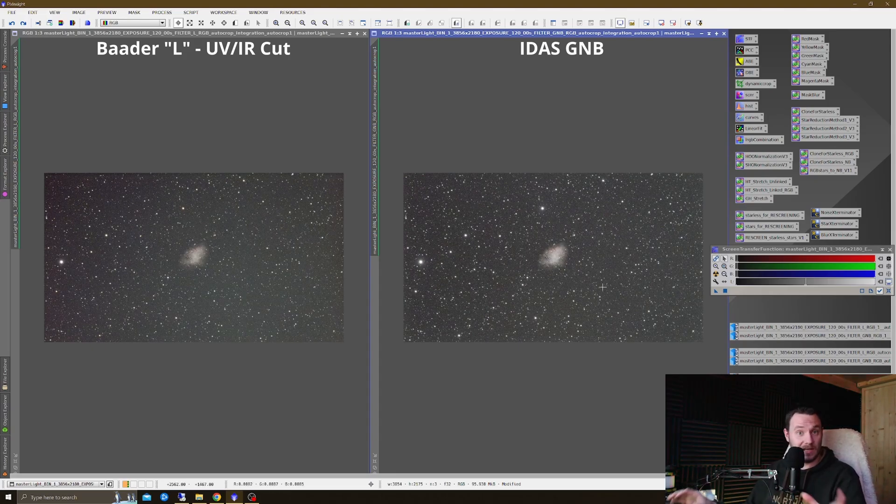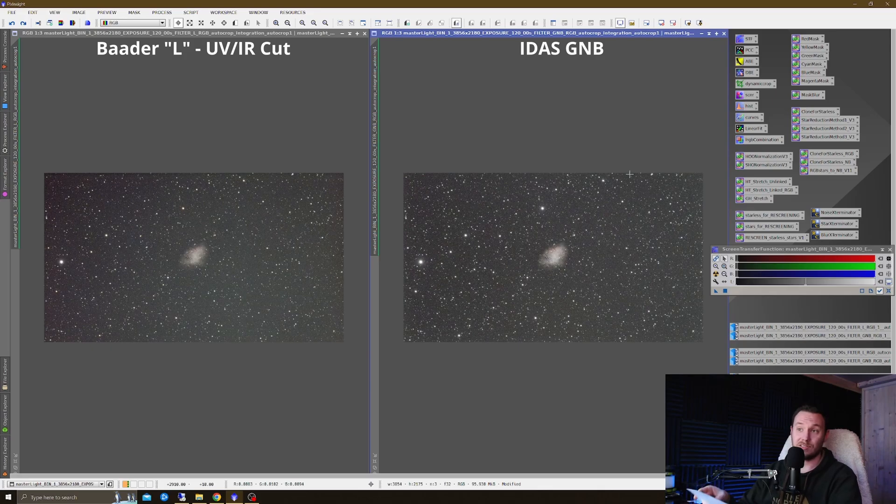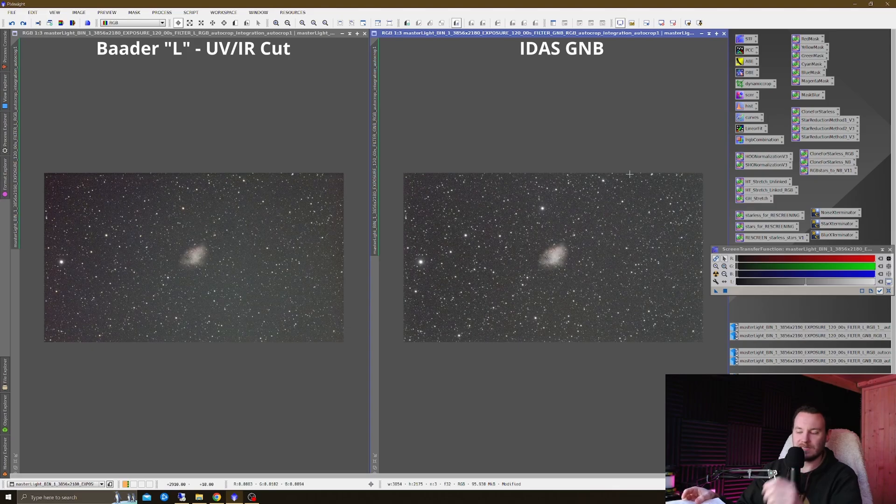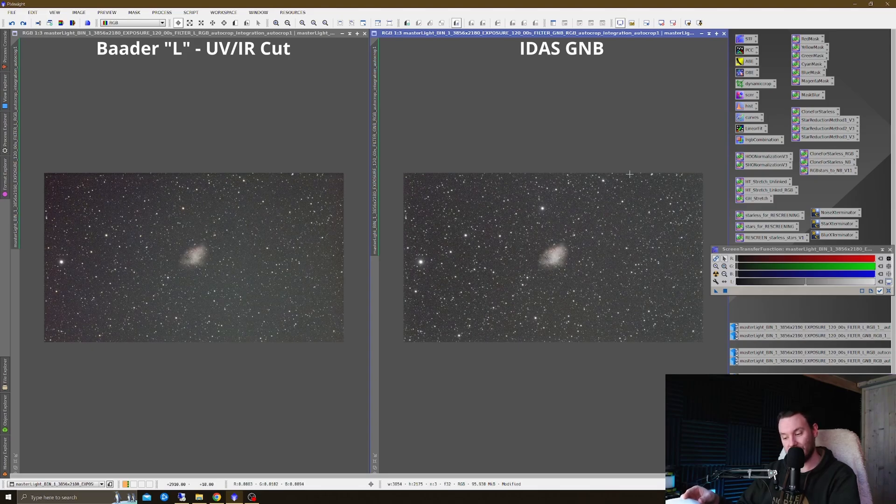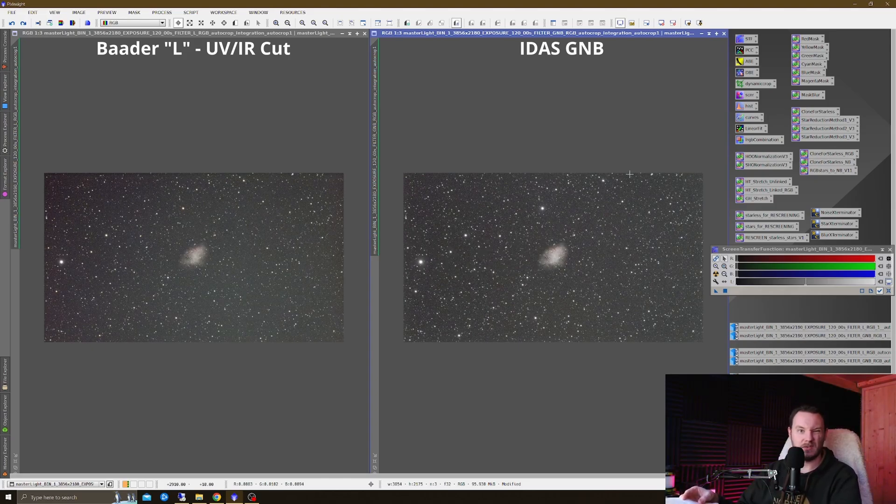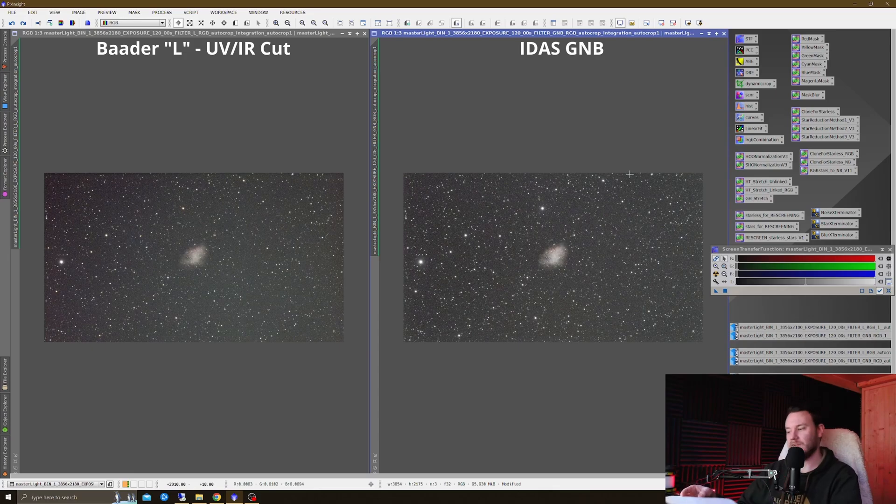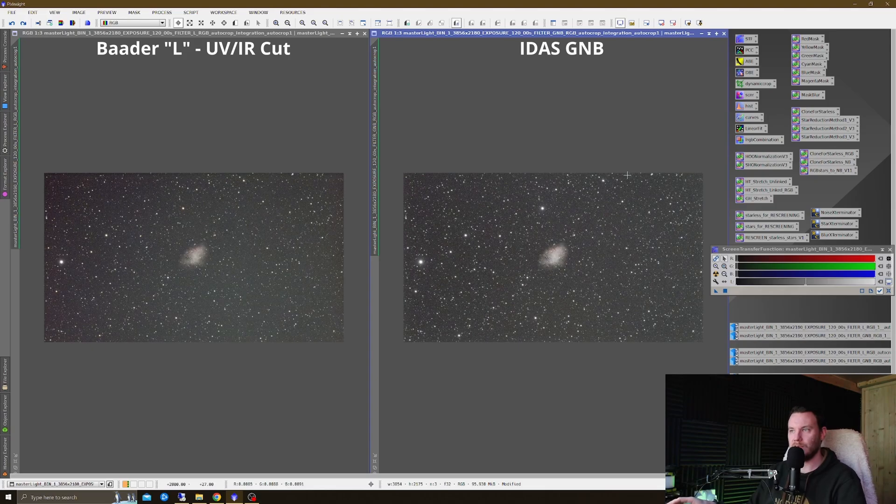In terms of focusing, I realized that these filters do focus at ever so slightly different points, so I made a note of that, and I actually just equally defocused each one and settled on a happy medium of very slight defocus between the two. So I noted that L on my system focuses at 11,925 focuser steps. The GNB focuses at 11,946 focuser steps. So I settled on the median between those two, around about 11,935-ish. So both were only about 10 steps defocused.